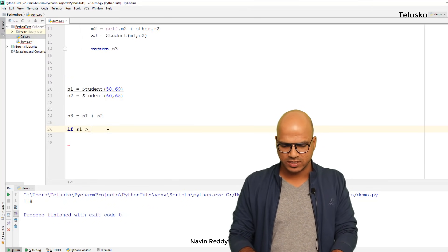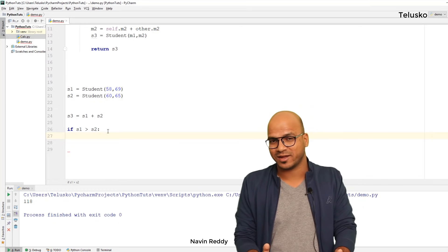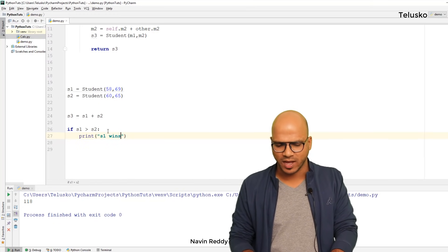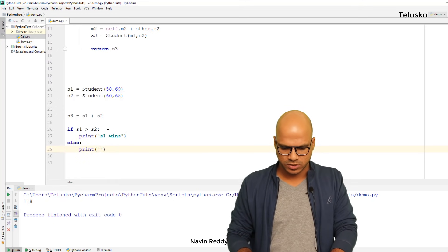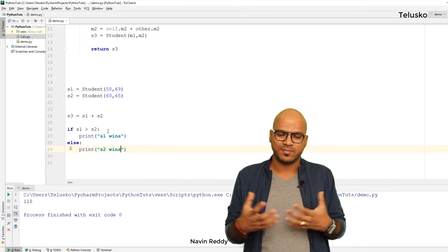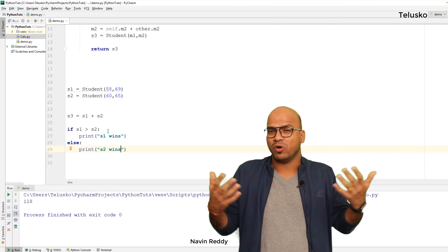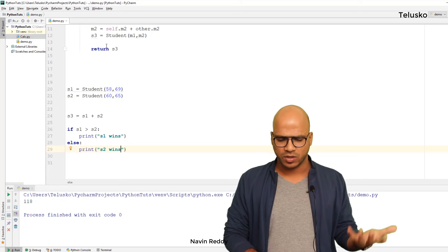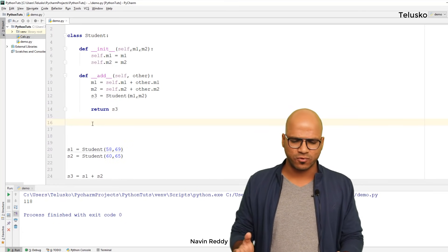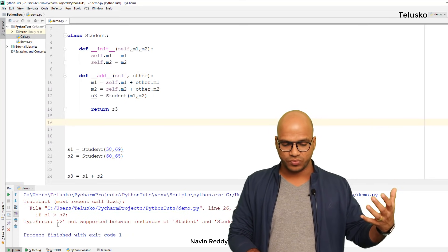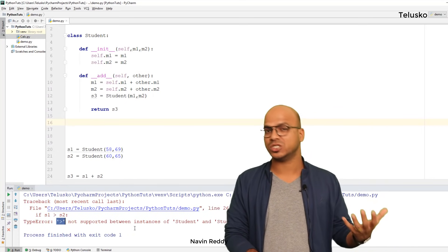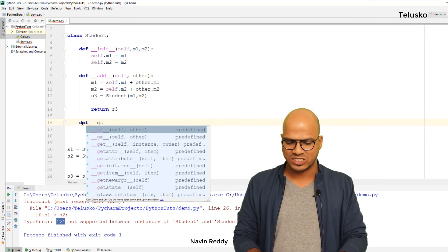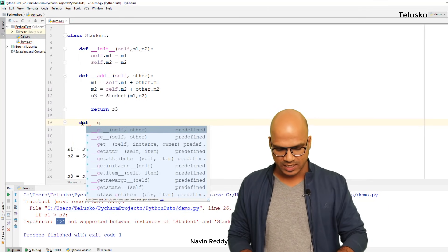If I say 'if s1 > s2: print("s1 wins") else: print("s2 wins")', whoever has maximum marks wins. But when you try to run this code you get an error: 'greater than symbol not supported between two instances of Student'. It is supported for integers because it is predefined. So here as well, if you want to make it work you have to define '__gt__' — 'gt' for greater than, 'ge' for greater than or equal to.